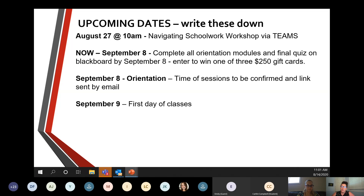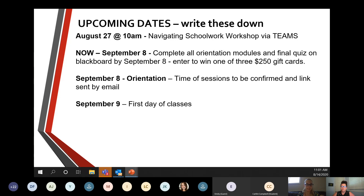Regarding accessing Microsoft 365: if you log into your slc.me, in the top left corner there should be an overflow tab where you can download any of the Microsoft programs. Another student confirmed in the chat that you're able to download it from there — thank you for sharing that.